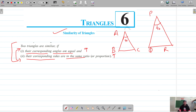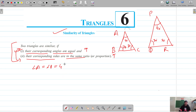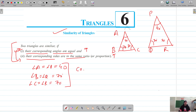Let's say angle A is 40 degrees, angle P is also 40 degrees, angle B is 70 degrees and angle Q is also 70 degrees. So 70 plus 40 is 110, and the remaining angle is 70. The corresponding angles — angle A equals angle P, both 40 degrees each; angle B equals angle Q equals 70 degrees each; and angle C equals angle R equals 70 degrees each. So the first condition of corresponding angles being equal is met.